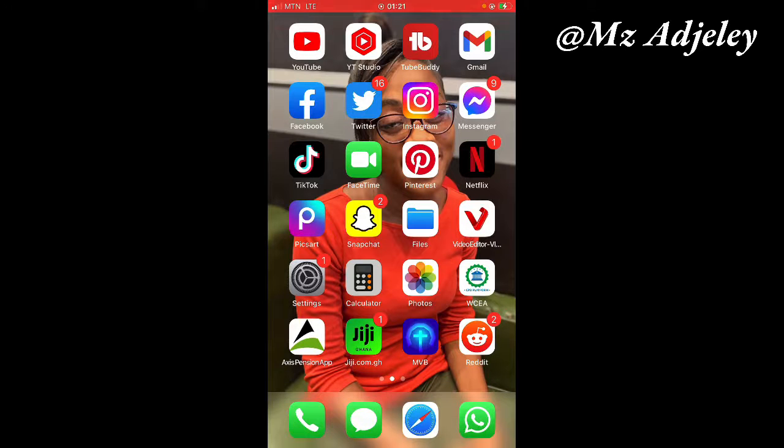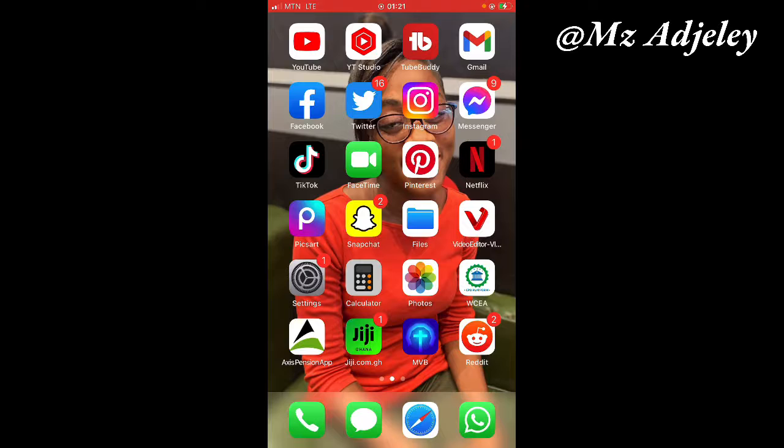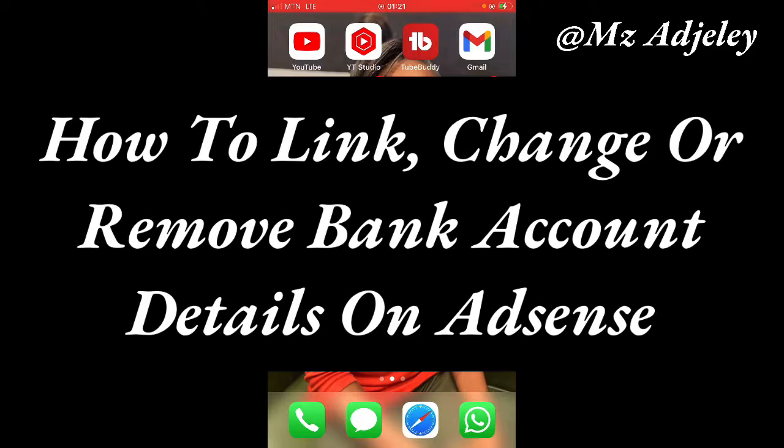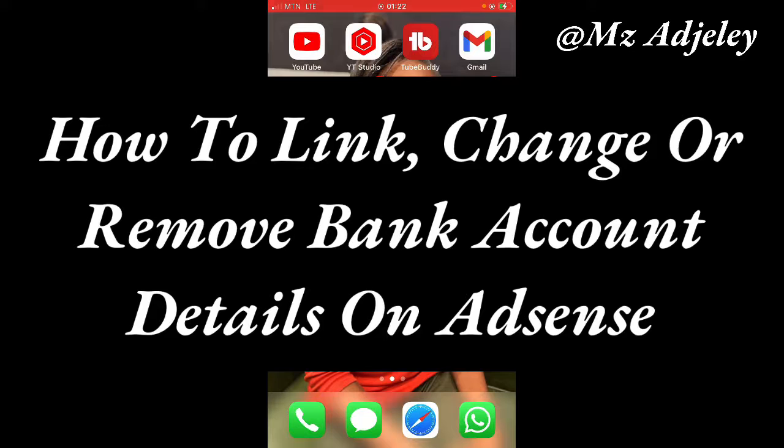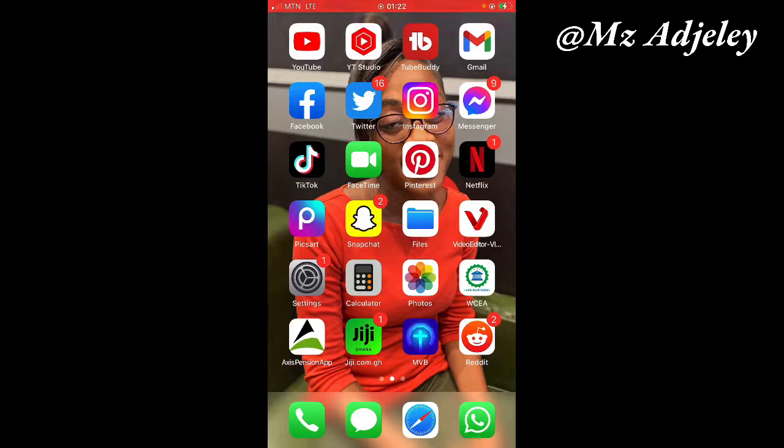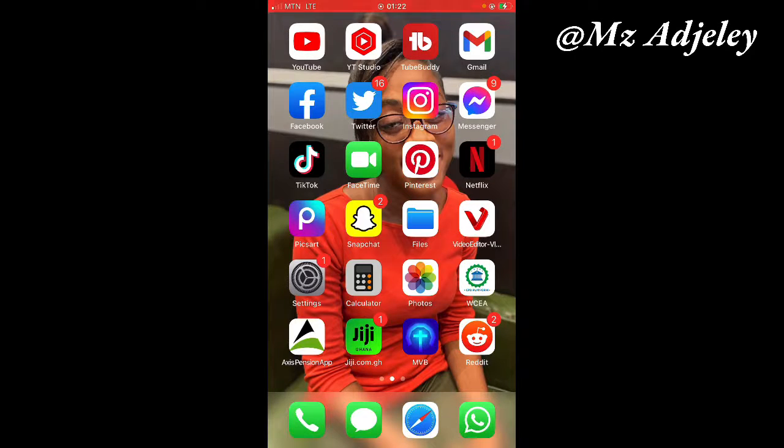Hey guys, welcome back to my channel. My name is Adjeley and I'm back with another video. Today I will be showing you how you can add a new bank account or change the old one on your Google AdSense. If this is your first time stopping by my channel, thank you so much for clicking on my video. Please don't forget to like, comment, subscribe, share, and hit the notification bell.